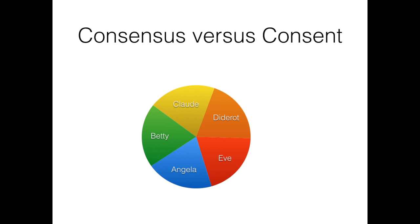And so the fact is that we use those consent systems much more than we are aware of. They pop up in life much more than we are aware of. In fact, they tend to be there even when we would like them not to be there. Now imagine that you have five persons: Angela, Betty, Claude, Diderot and Yves.